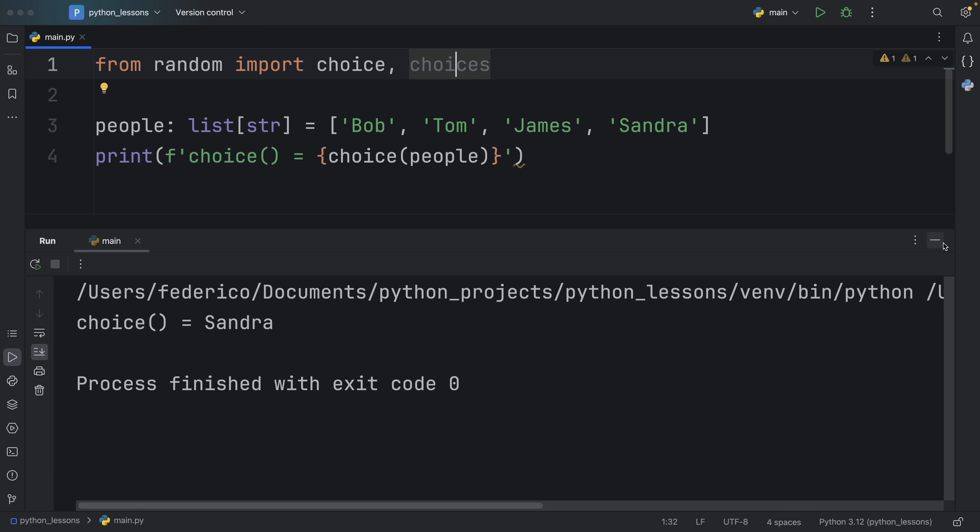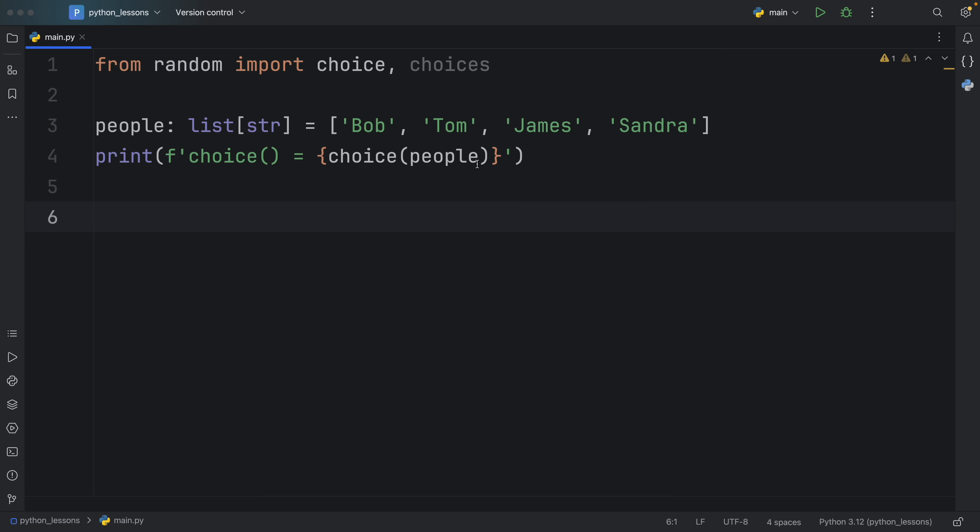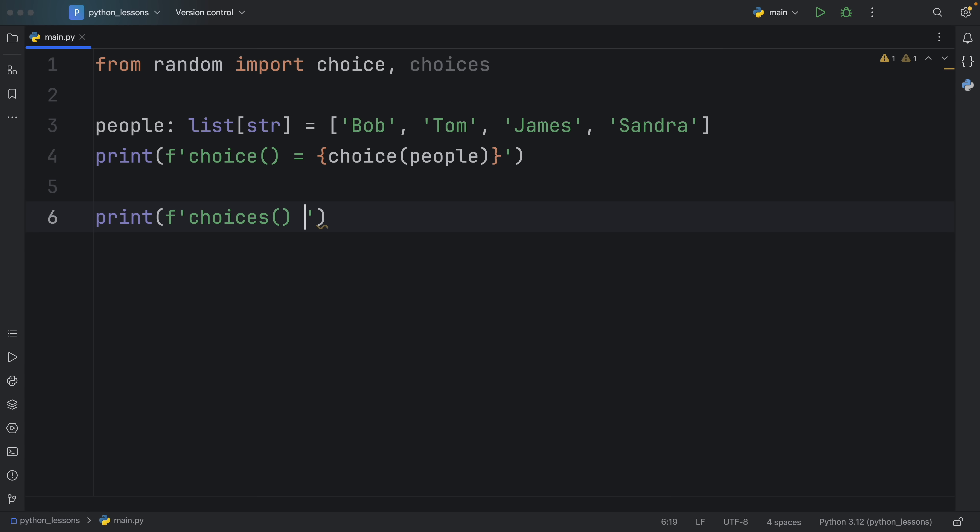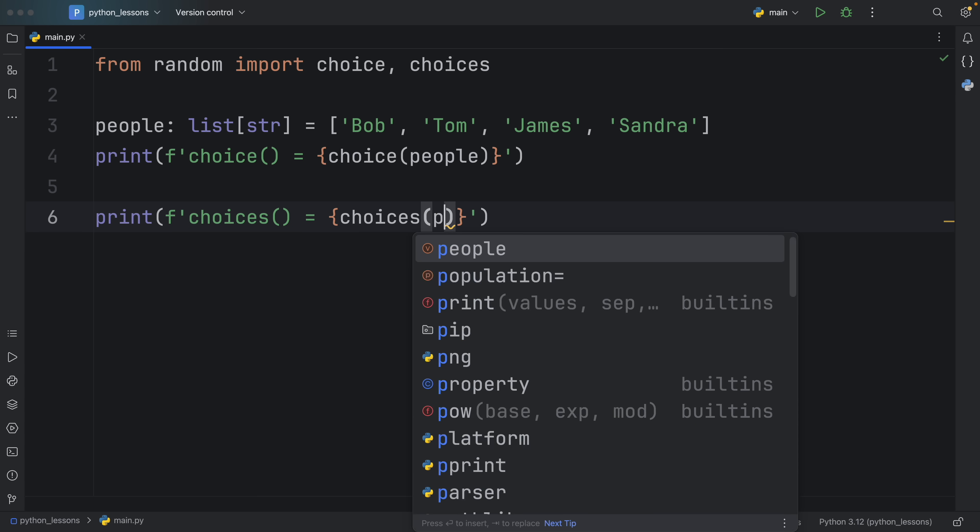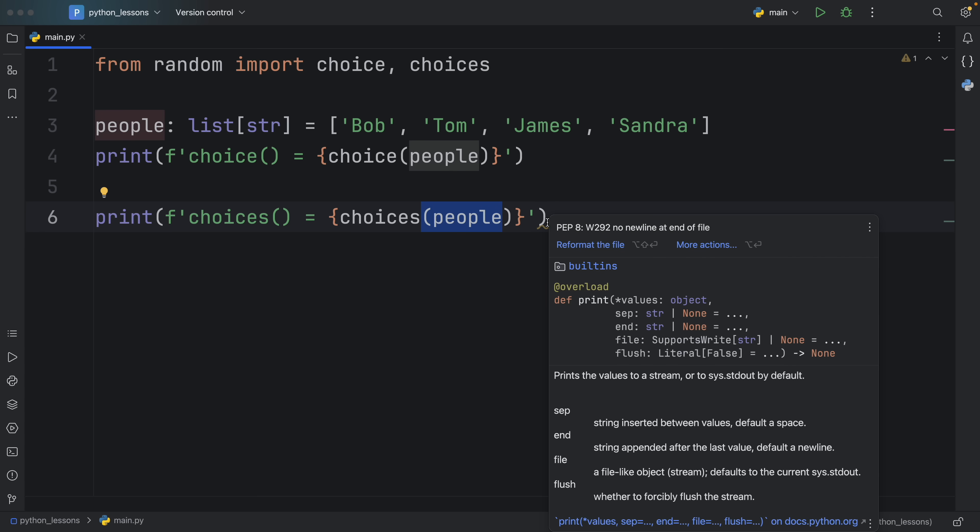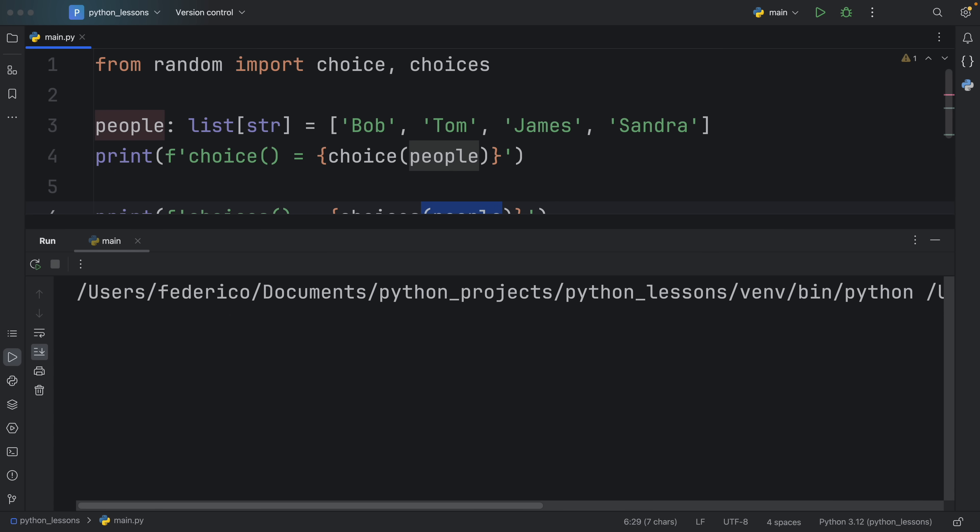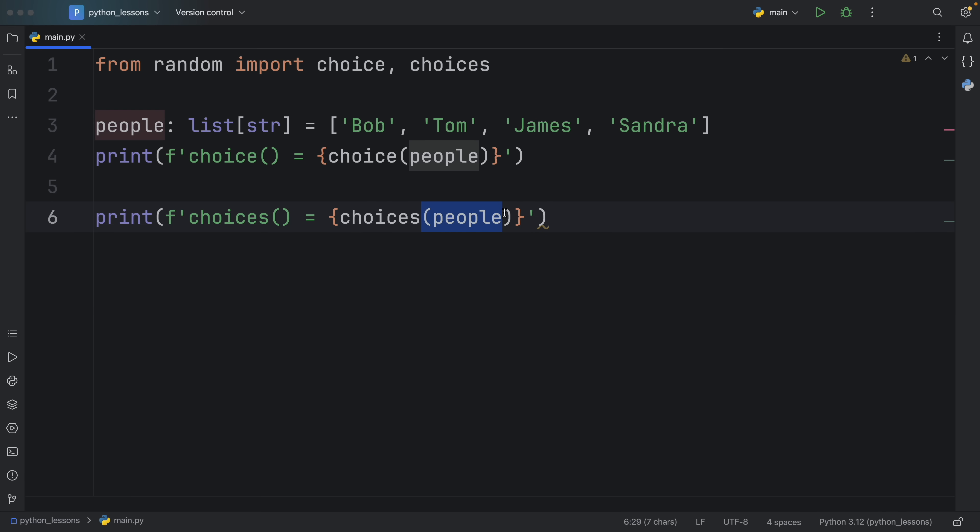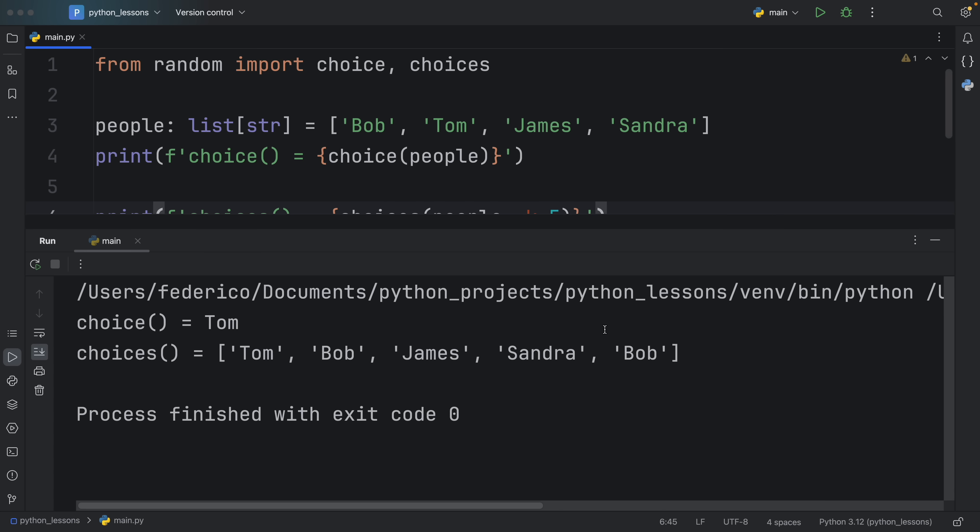But what about choices? Well to keep it simple, with choice we could only return one element while with choices we can return several. So what I'm going to do next is print that the choices equals the choices with our people inserted. And by default this is only going to return to us one element, such as James or Sandra. It's going to return only one element in the form of a list which might or might not be that useful. So something else we can do is actually specify the amount of elements we want to get back. This just tells choices how many elements we want to grab from the original list and place into this new list. So if we specify k to be 5 it's going to populate it with 5 random choices.